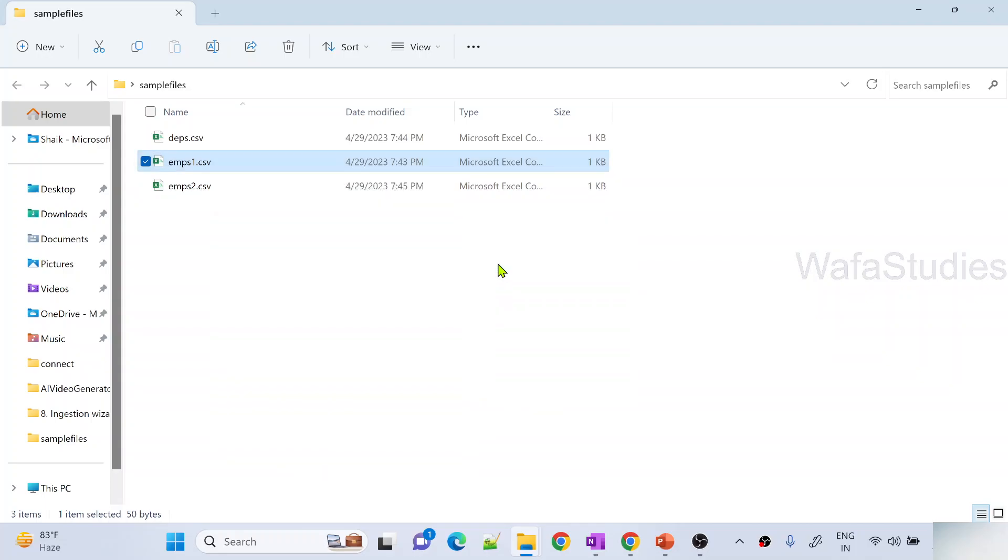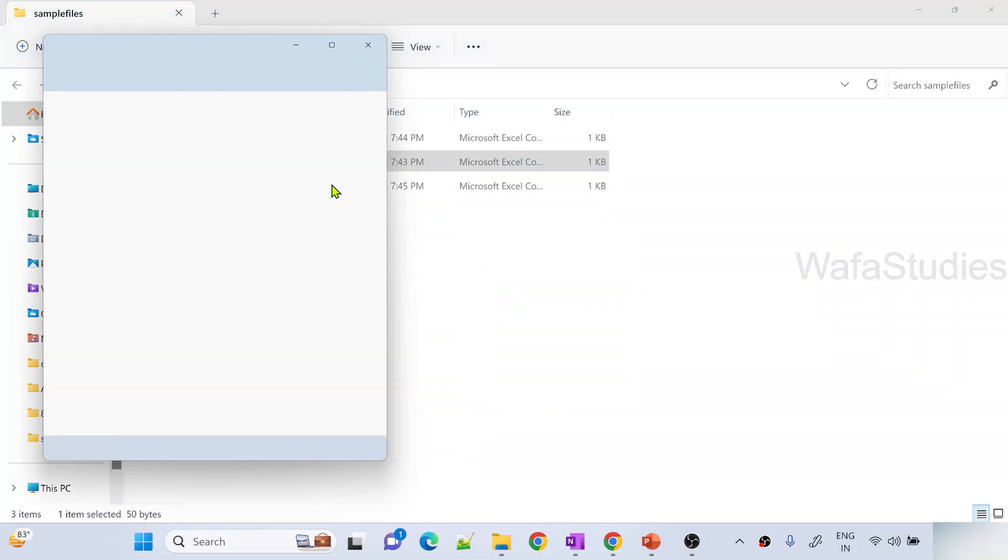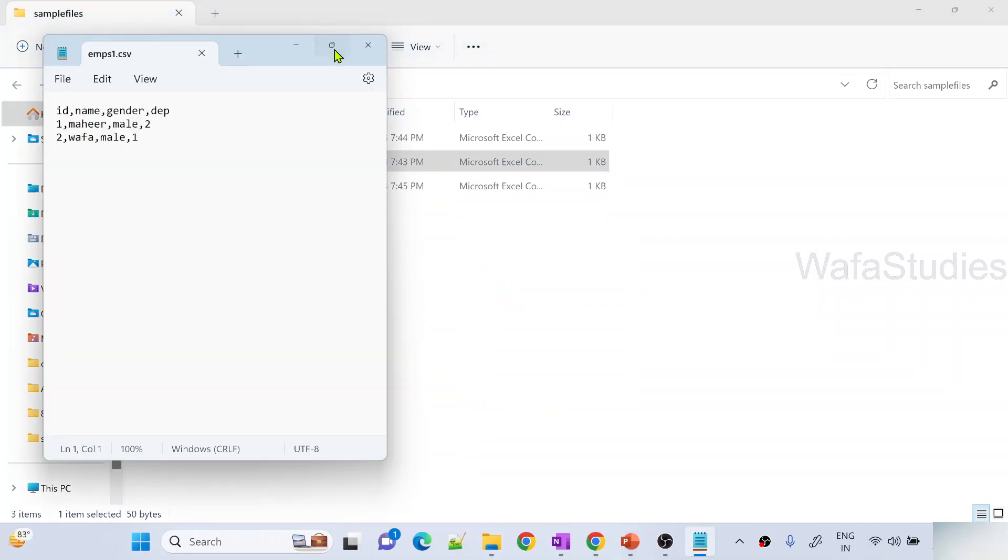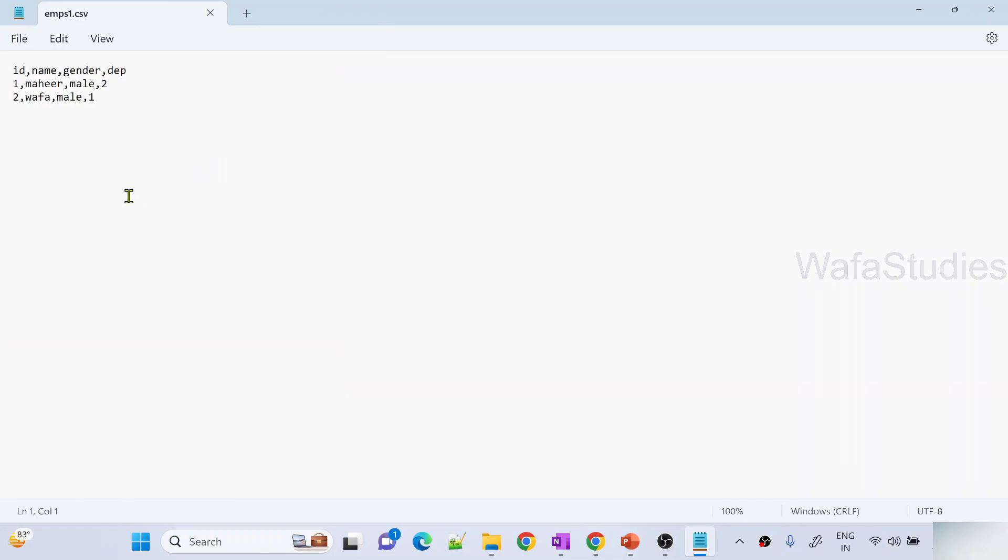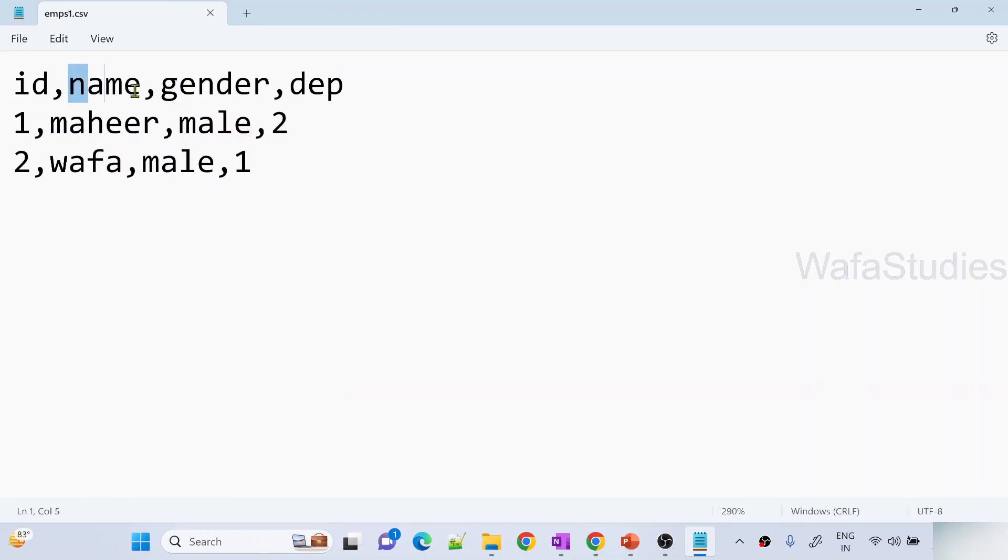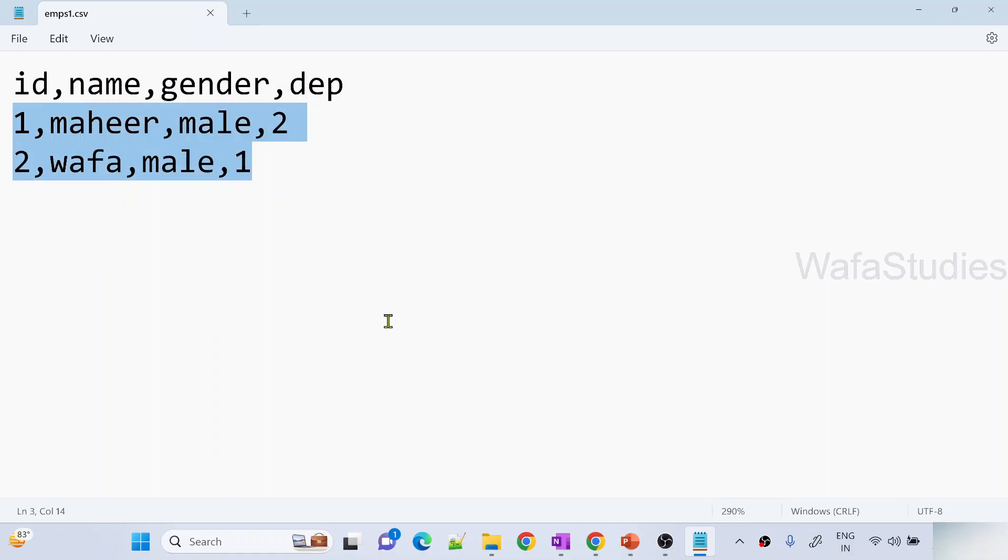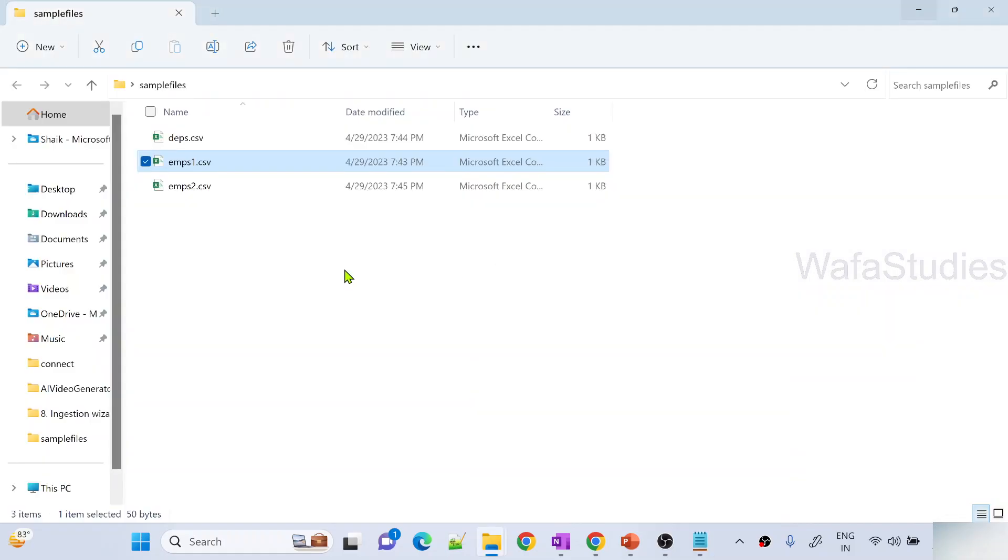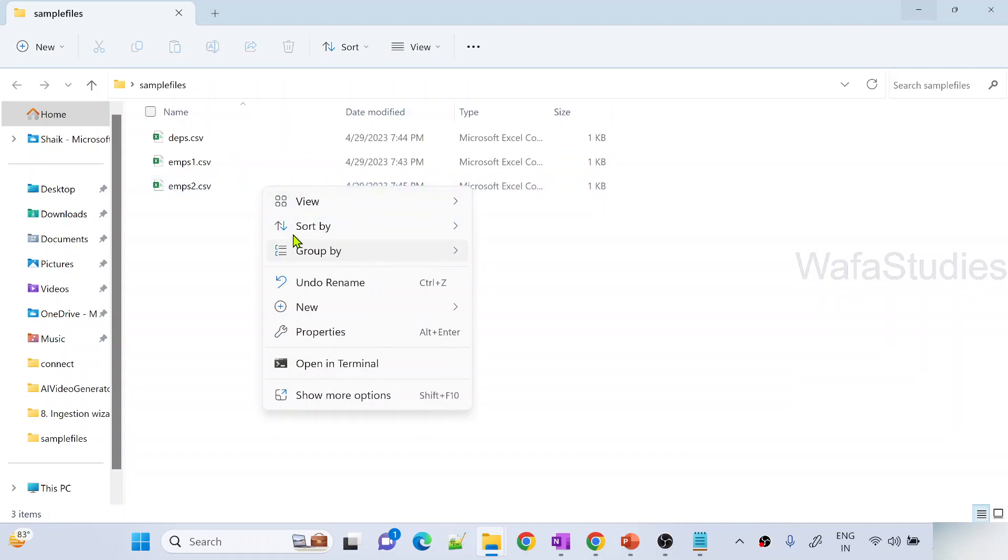In the employees1 folder you can see we have two rows. You can see here id, name, gender and department columns. These two rows are data. Similarly if I open employees2 file, there is one row available there.